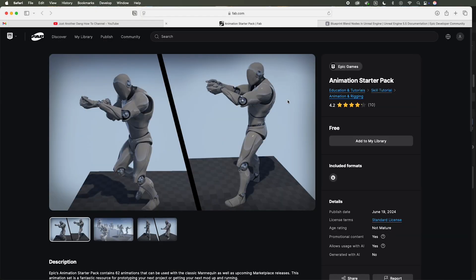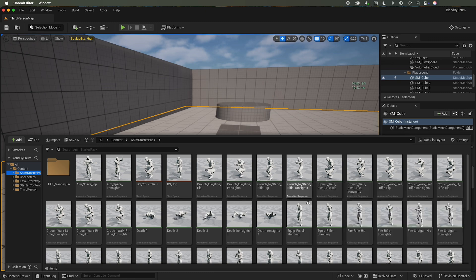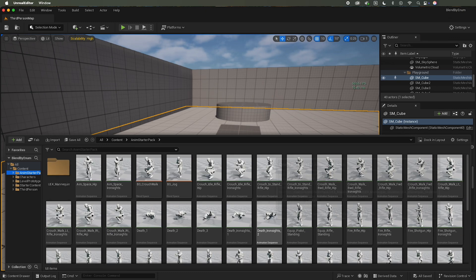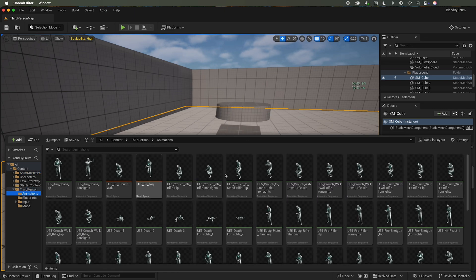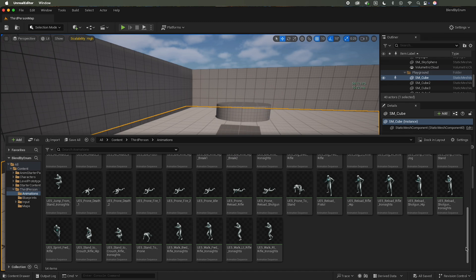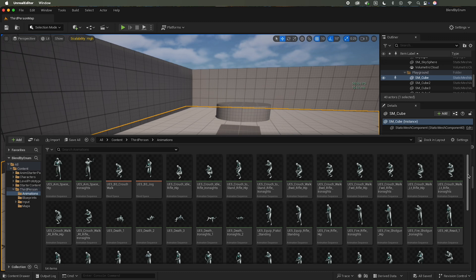So for this tutorial I'm using the animation starter pack, so go ahead download that from Fab. I have the animation starter pack already added to my project here, and using the automatic retargeter I retargeted to the UE5 mannequin. So that's the setup. Check out the blend poses by bool tutorial that I did—I covered this there in more detail.